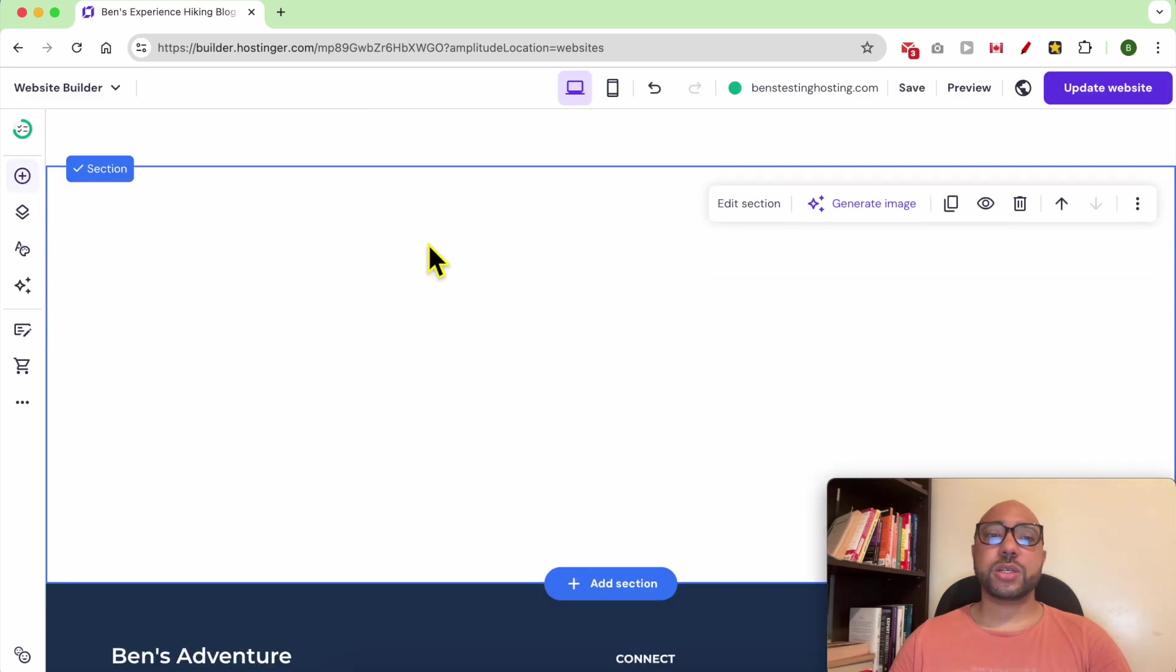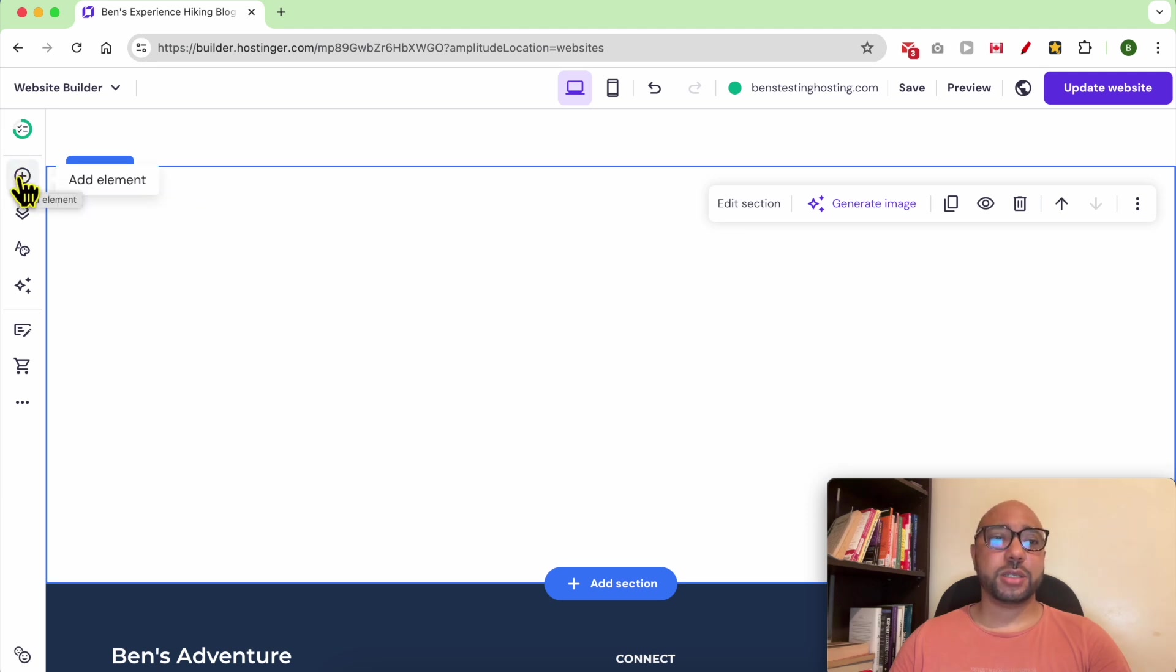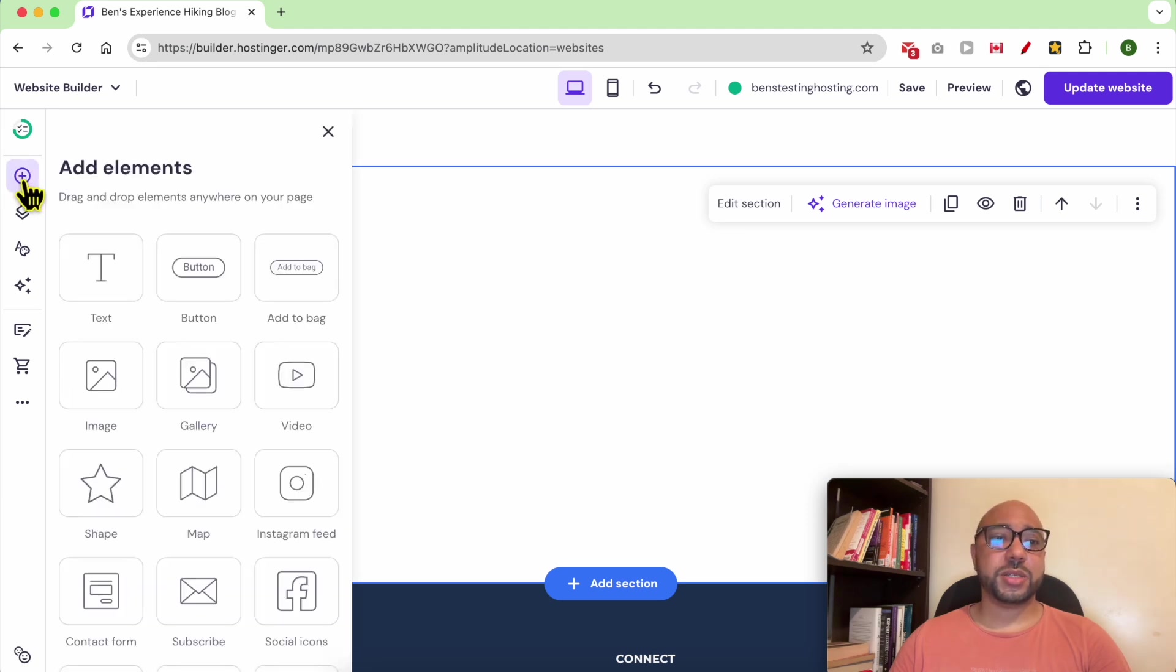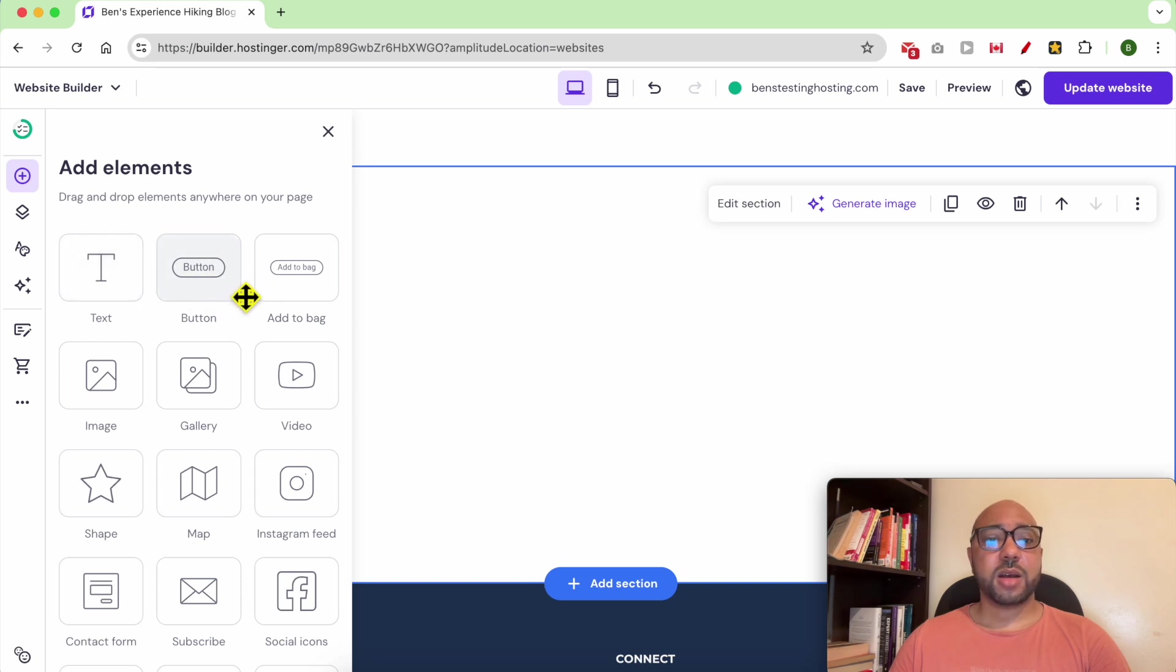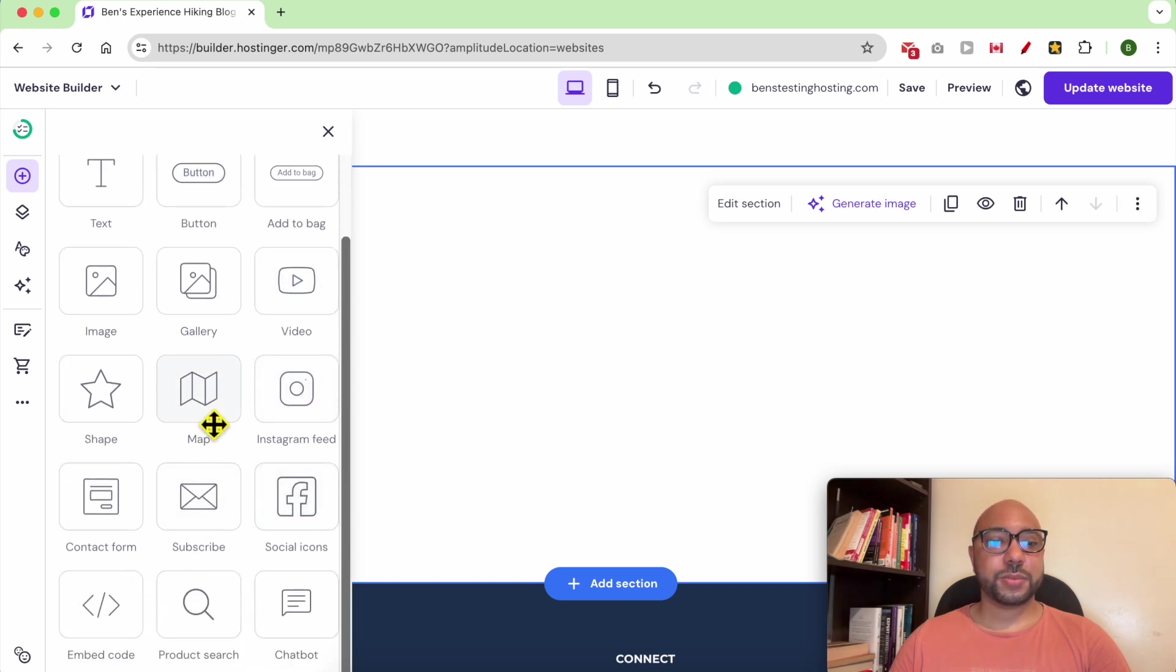To add an element, click on this little plus icon called add element. As you can see, you can select between multiple elements like text, a button, a video, an Instagram feed, a contact form, social icons, and an embed code.